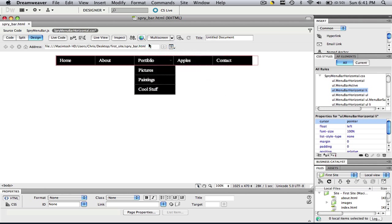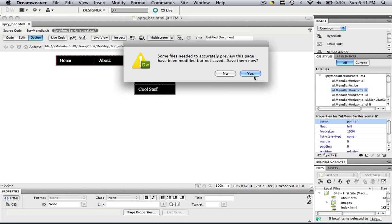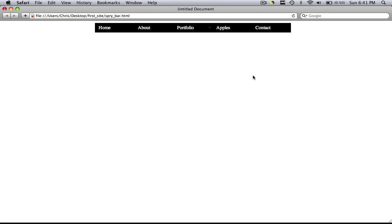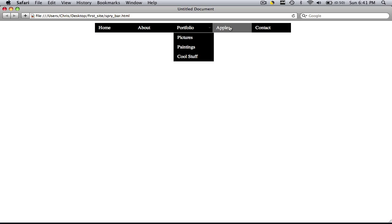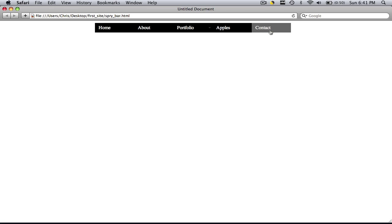So let's preview this in Safari. Save changes. This is what we made. We have a basic Spry menu bar that has one menu item and it goes down to a second menu item down here. Very basic. We changed the colors of it.